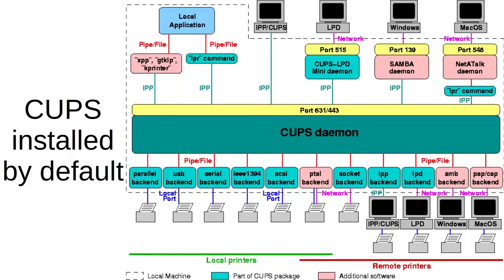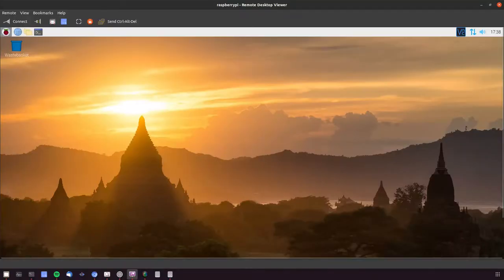The big one for me is printing support by default. We've always been able to just install CUPS, but having it there by default, like in Ubuntu, is a major user experience win.